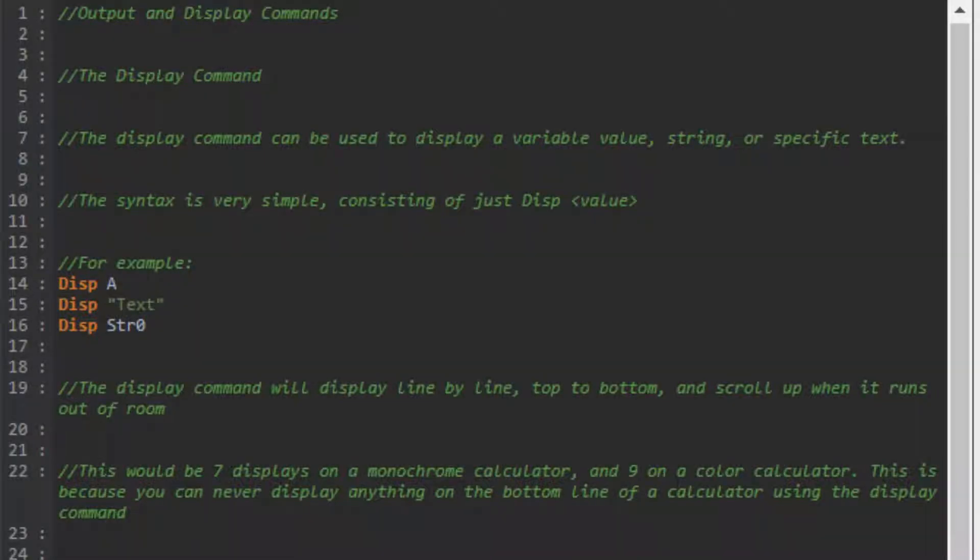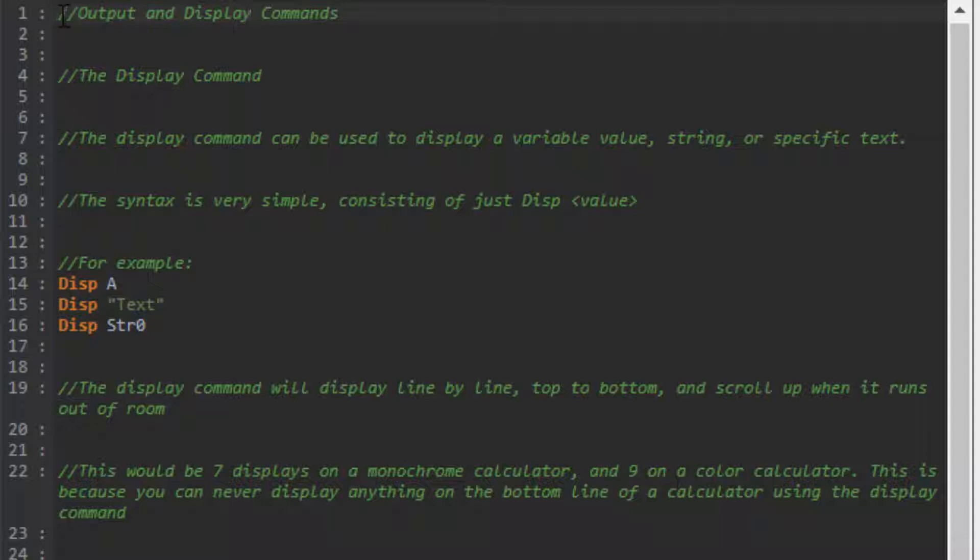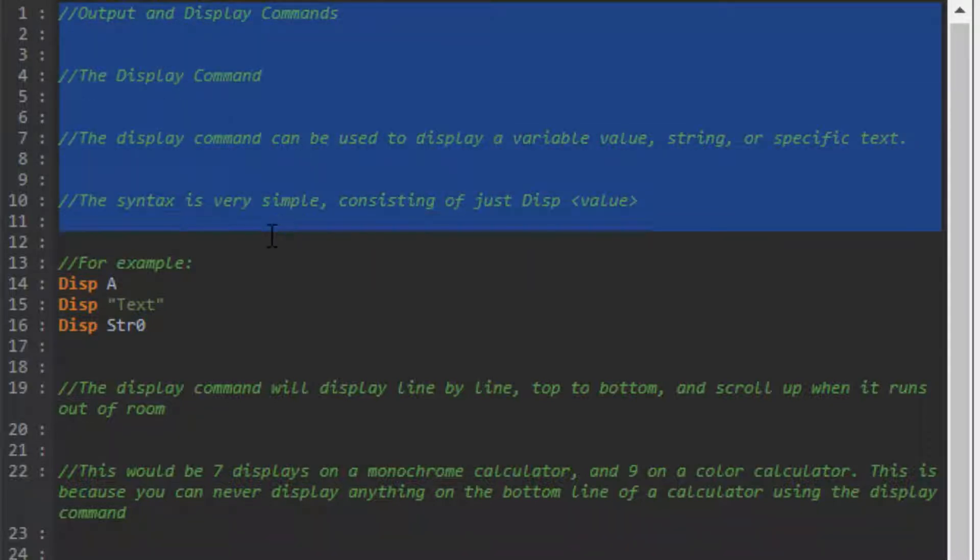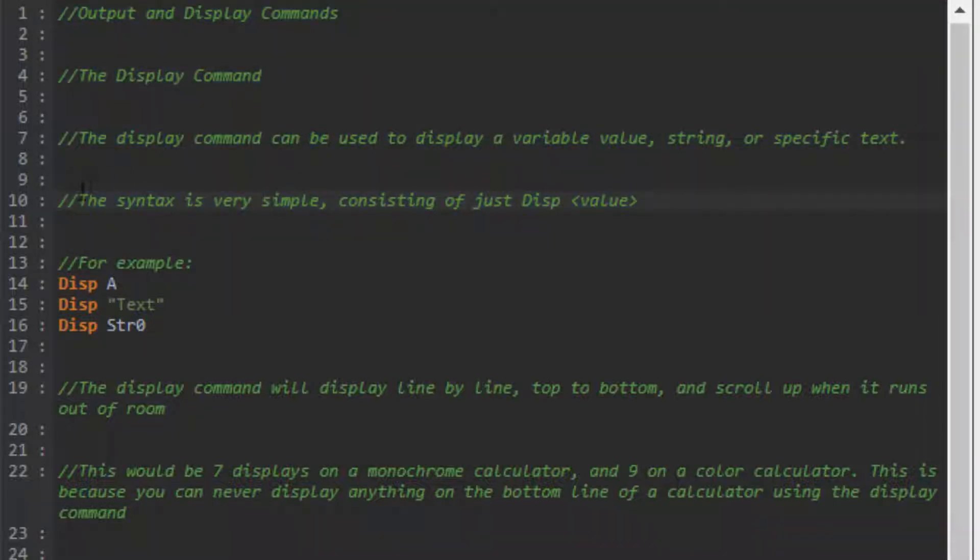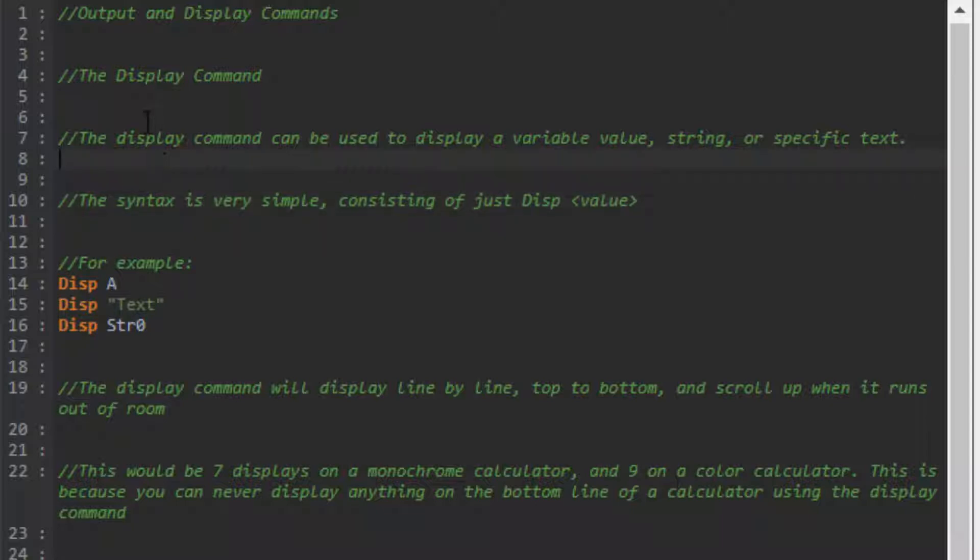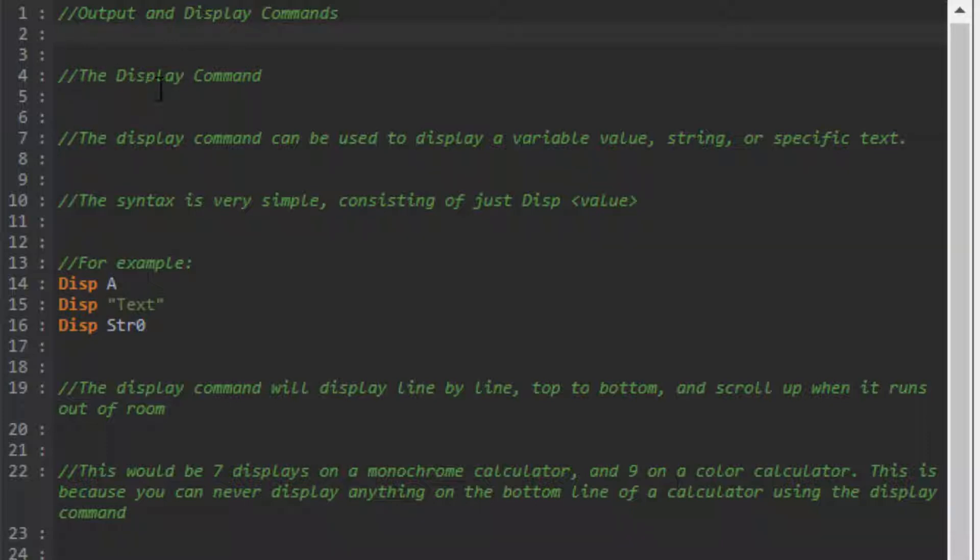Hey guys, welcome back to another video. Today I'll be continuing my coding tutorial series with the output and display commands. As you've probably noticed, I changed the theme for the background of my text. I think it's easier to read and stands out more. You can comment below if you like this one or the other one better, and I can switch it back if you want.